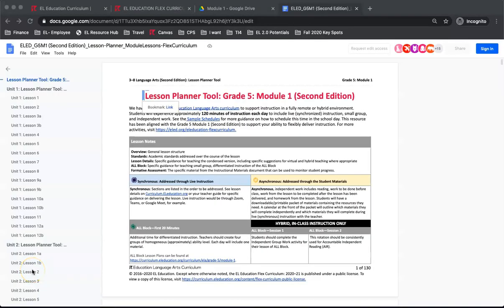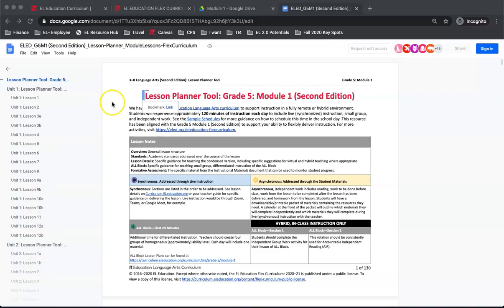The first tool in the Flex Curriculum you have is a document, the Module Lesson Planner. This tool is a guidance document that outlines which part of each curriculum lesson to facilitate synchronously and which part students can complete independently or asynchronously. The first page provides an overview of what is included in the document.